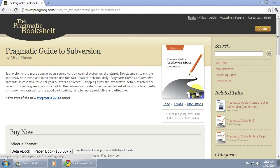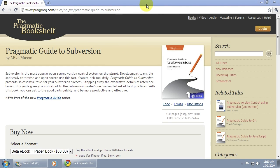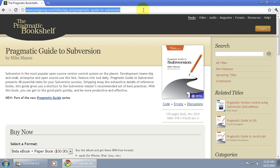Hi there, my name is Mike Mason and I'm the author of Pragmatic Guide to Subversion. This video is going to be an 8-minute tutorial installing Subversion Server on Windows.